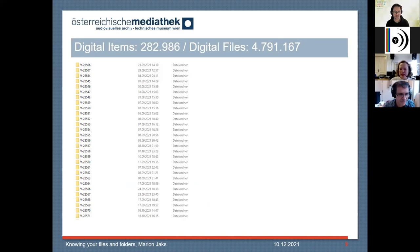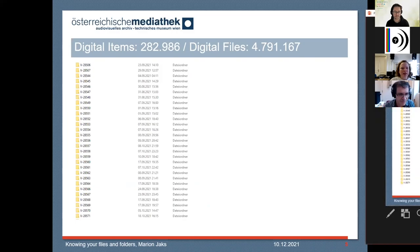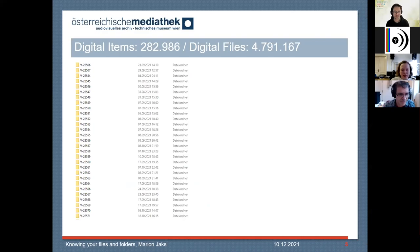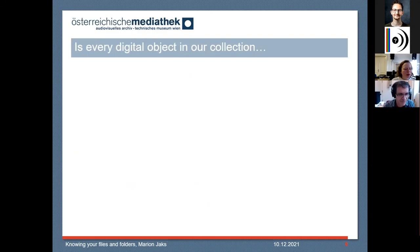By digital items I actually mean a bundle of files and folders that are connected to an archival item — so there are more manifestations to it. Digital files overall, we have about 5 million in our archive.